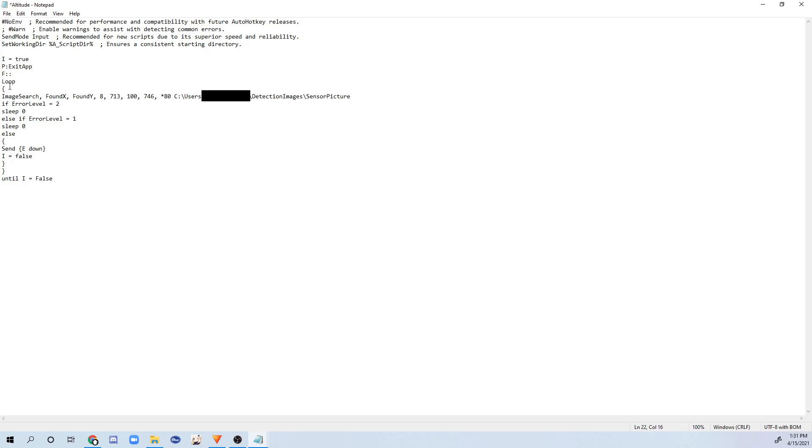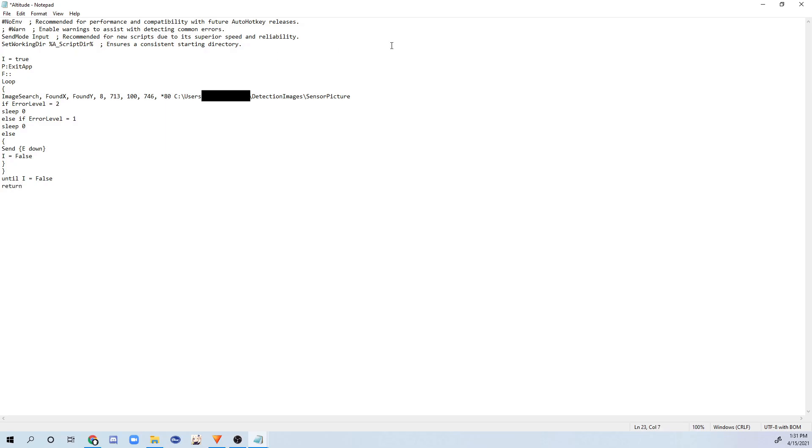Then after that, I'm going to be typing until I equals false. So this still goes with this loop. So I'm basically telling it loop until I equals false. And because I equals false here, it's going to stop the loop once it detects the image. And after that, I just type return. And then I save my script.